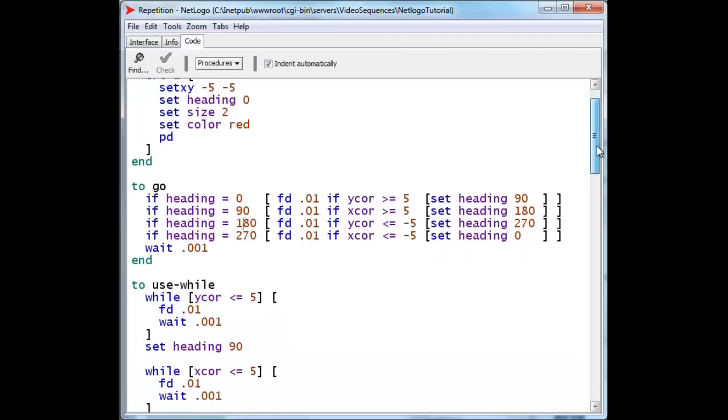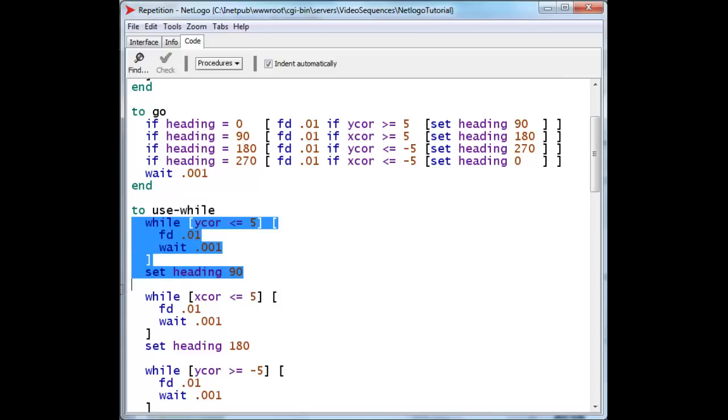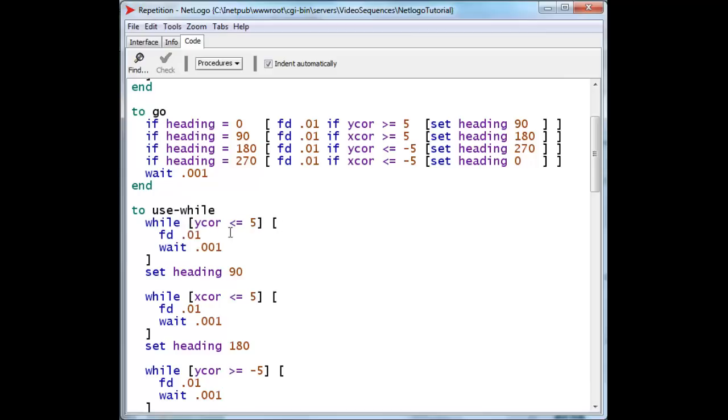Well, to draw the first part of the square, the first leg that moves north, we use this particular set of instructions. The while construct works in the following way. It's the word while, followed by a test inside square brackets, and followed by another set of square brackets containing commands.